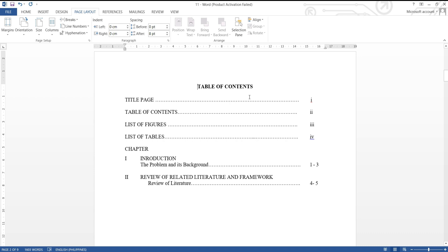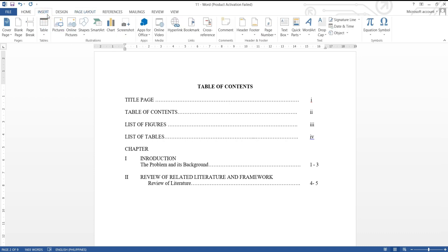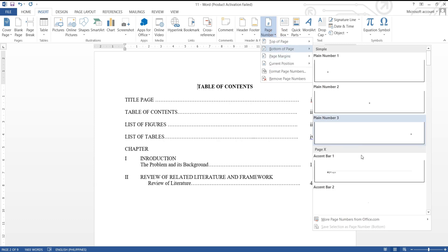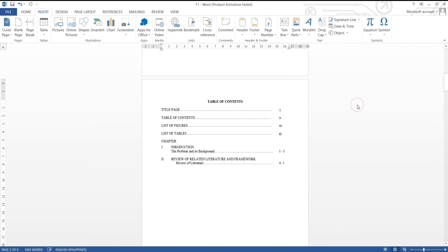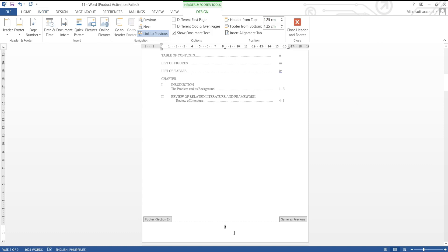Next, we go to insert tab, go to page number. I'm going to choose bottom of the page. It shows page number two, but I want it to start a Roman number.